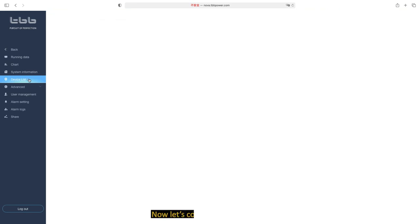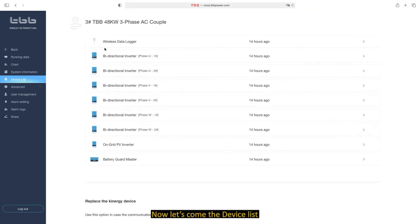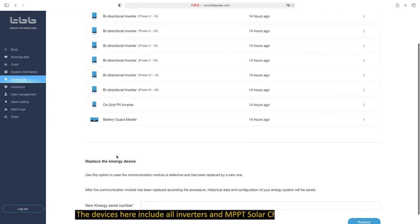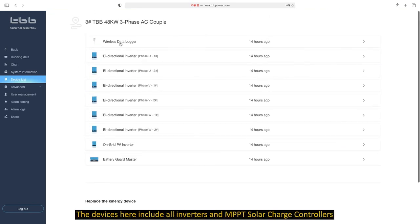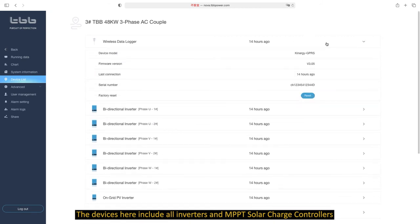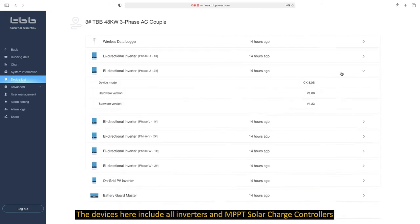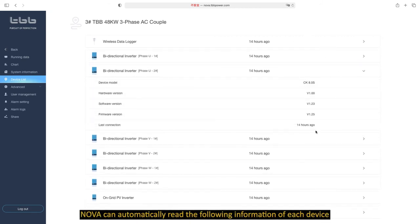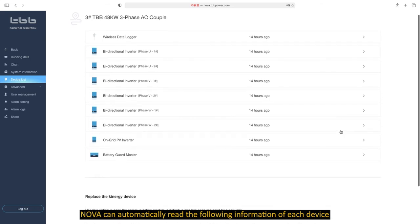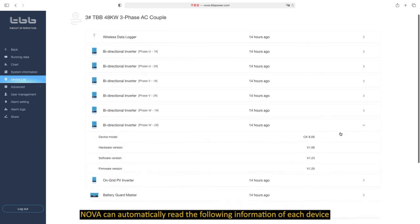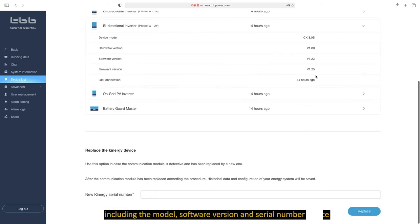Now let's come to the device list. The devices here include all inverters and MBPD solar charge controllers. Nova can automatically read the following information of each device, including the module, software version, and serial number.